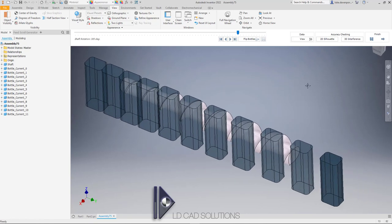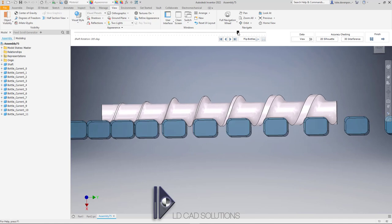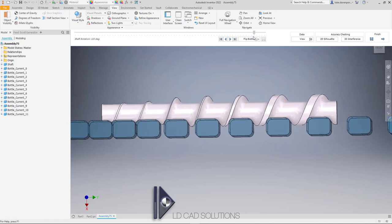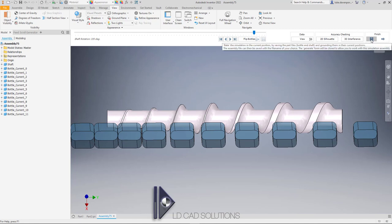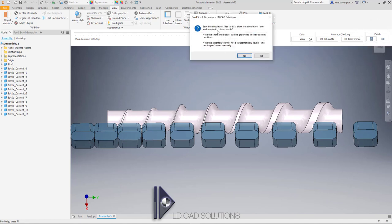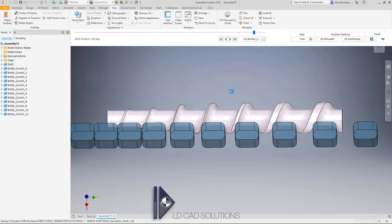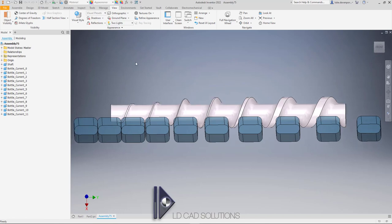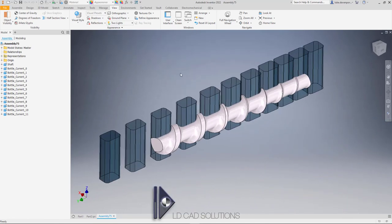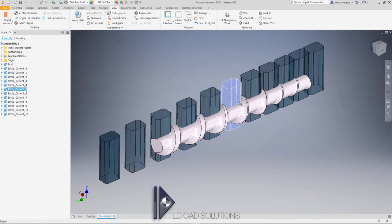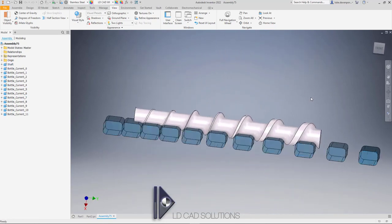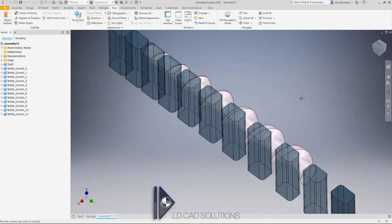If we want to save this assembly in its current position, that's simple — just hit the Save button. All the bottles are grounded in their current position and the file is saved. Now we've got an assembly file where all the bottles are grounded, the shaft is grounded, and we can do whatever we like with this normal Inventor assembly file. Okay, if you've made it this far, thank you very much for sticking with this first tutorial — please check out the others, and thanks very much for watching.